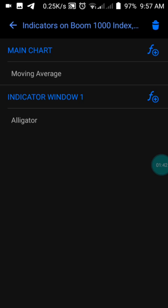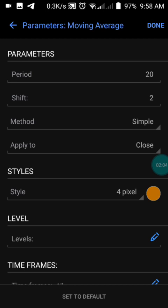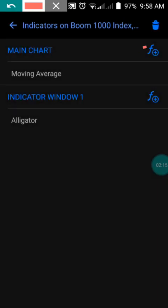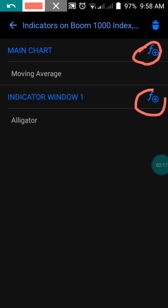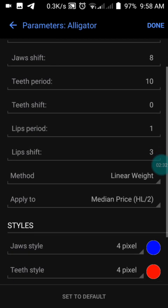In the settings, we have our main moving average on the main chart, which shows the trend of the market — whether it's a downtrend or an uptrend. Set that moving average to a period of 20, shift of zero, method Simple, applied to Close, and color it yellow. Then click the Alligator indicator in Window One: set period one to 60, shift to 8, and the second period to 10. This is how you set up the strategy.